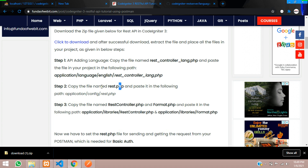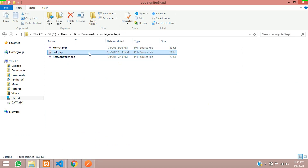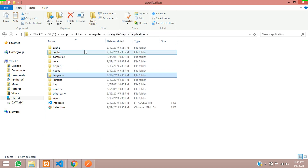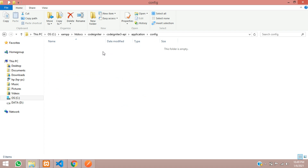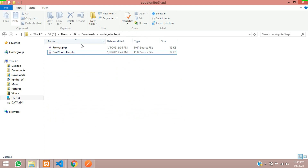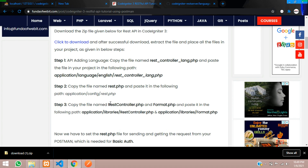For the second step, copy the REST.php file and paste it into the config folder. Let's get back to our downloads, cut this, and paste it inside the application's config folder. Then the two remaining files — REST controller and Format — copy them and paste them under the libraries folder. Both files go under the same folder.